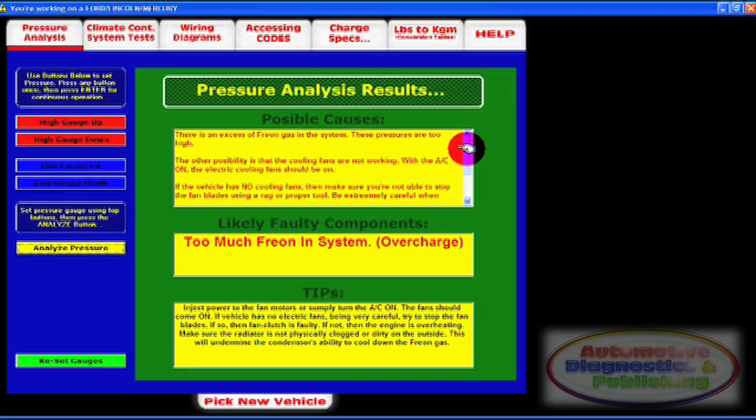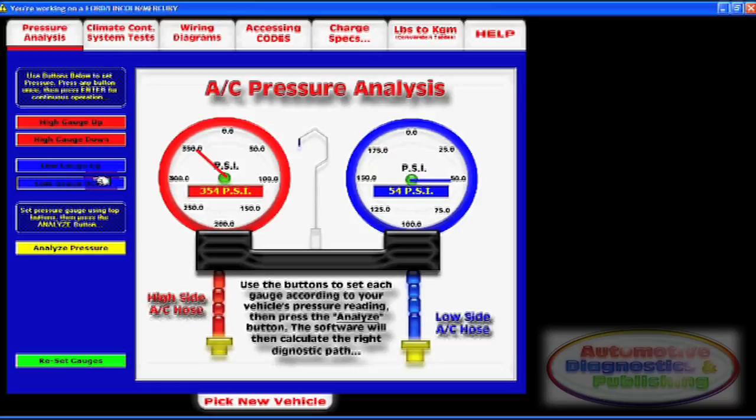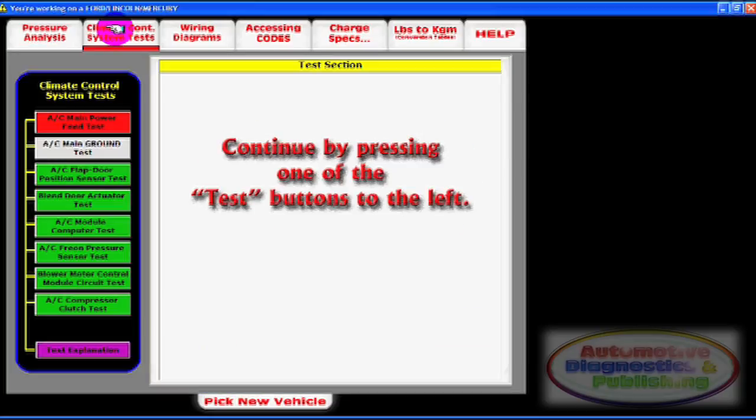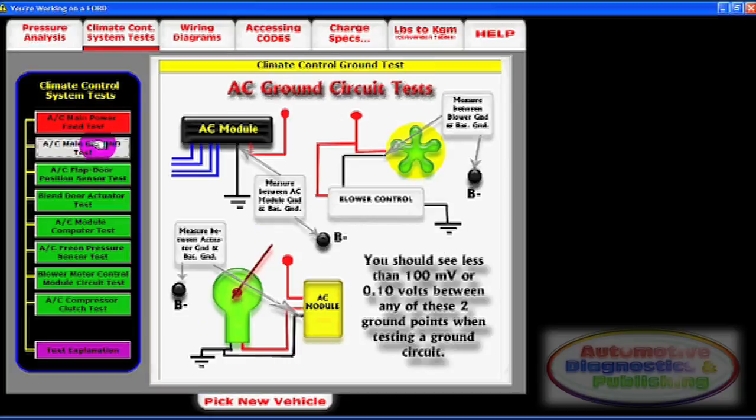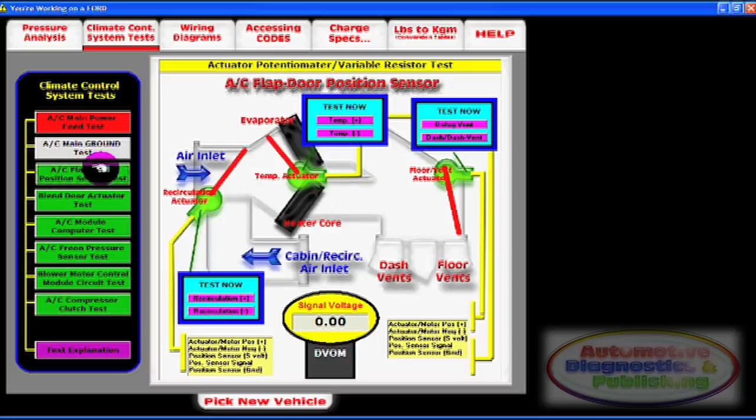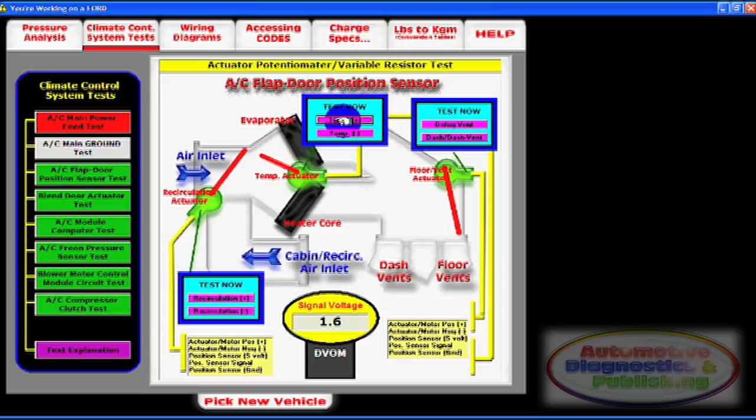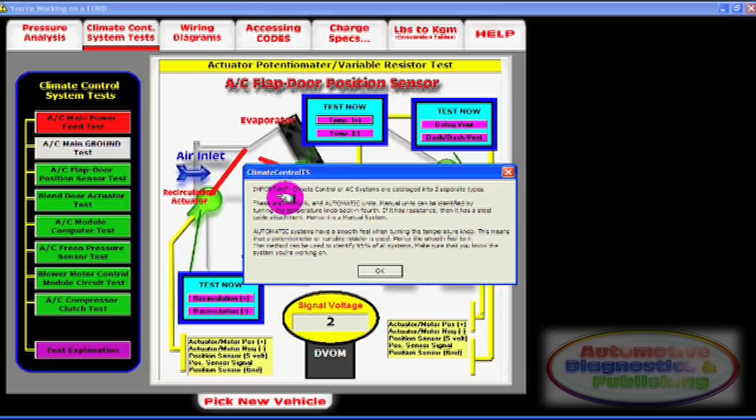Next is the system test section. This section is both an operations manual and a test section for electrical and component tests, a great complement to your HVAC diagnostics.